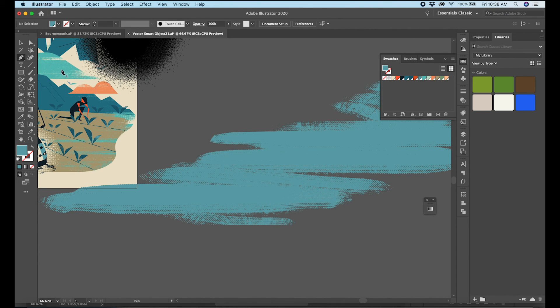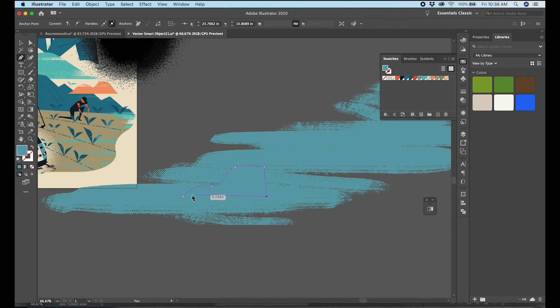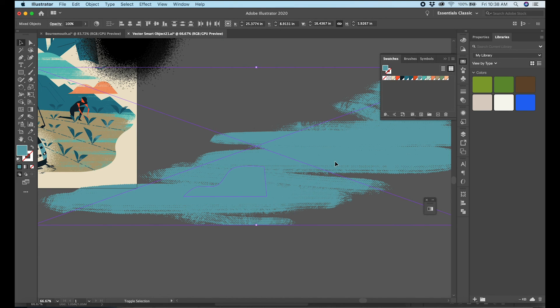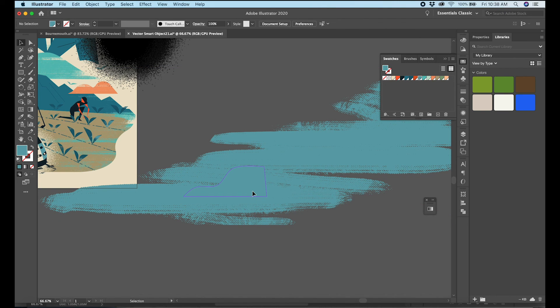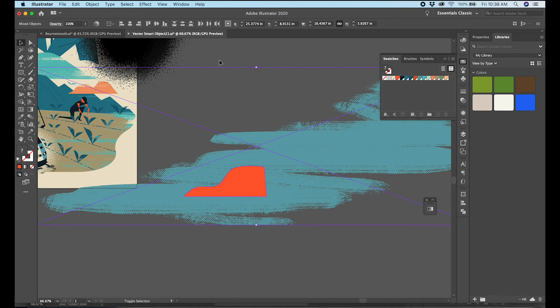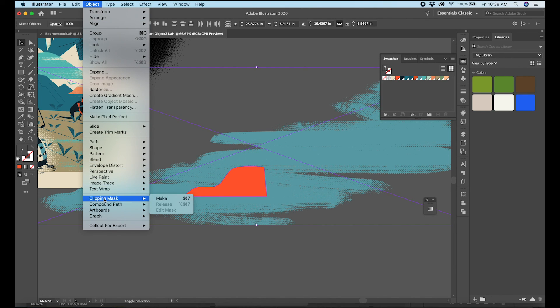So the way that works is I basically masked these textures into the shapes. So let's just kind of create a random shape here. And then I'm going to go up here and select both that shape - so this new shape is going to be my mask and that needs to be on top. And then I'm going to grab the texture as well and then go - I always do this as a key command so let me see if I can find this. Object, clipping mask, make.